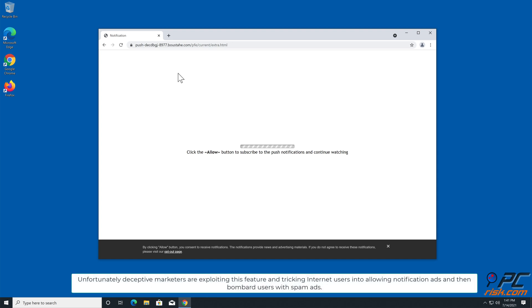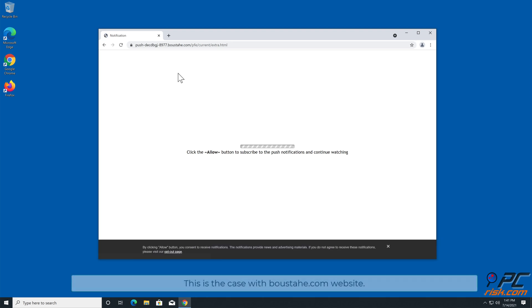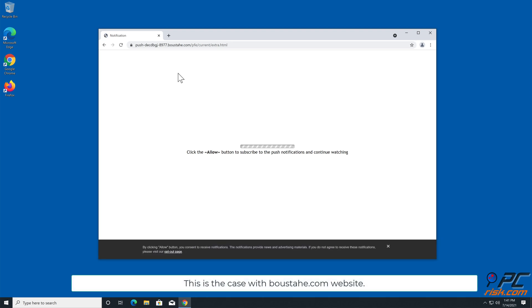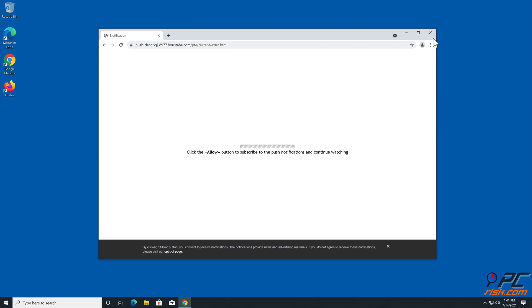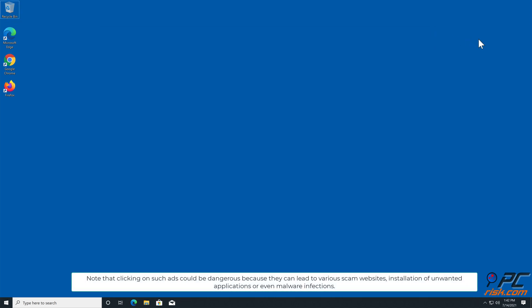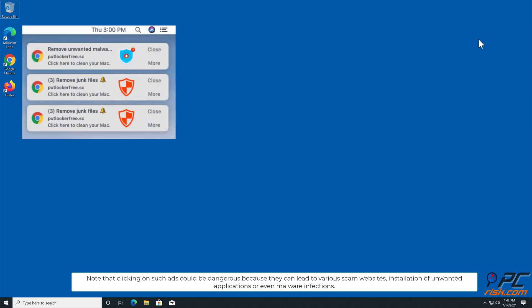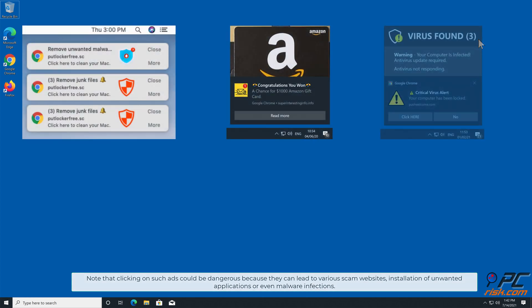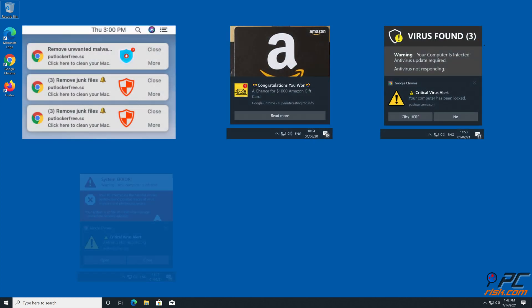Unfortunately, deceptive marketers are exploiting this feature and tricking internet users into allowing notification ads, and then bombard users with spam ads. This is the case with Bustaha.com website. Note that clicking on such ads could be dangerous because they can lead to various scam websites, installation of unwanted applications, or even malware infections.